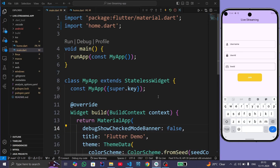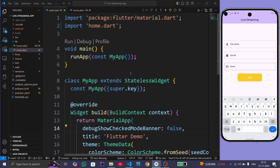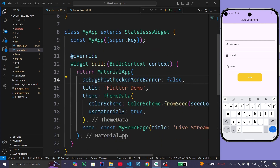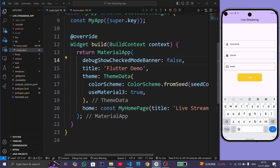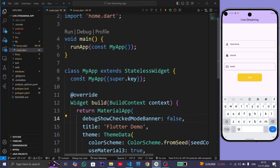I have already created a new Flutter project called Live Streaming App with the help of the flutter create command. In this project we have two files: main.dart and home.dart. Inside the main.dart file we are calling the MyHomePage class which is present inside the home.dart file.